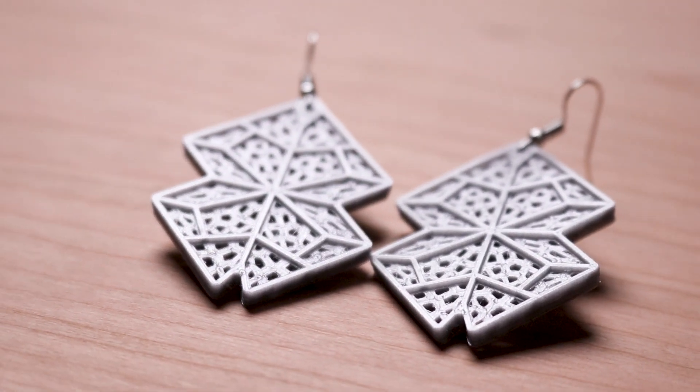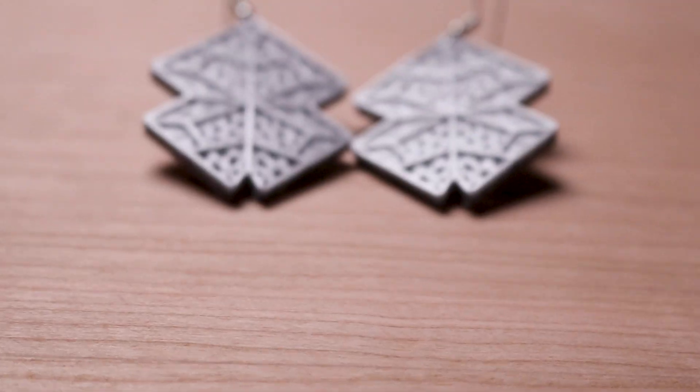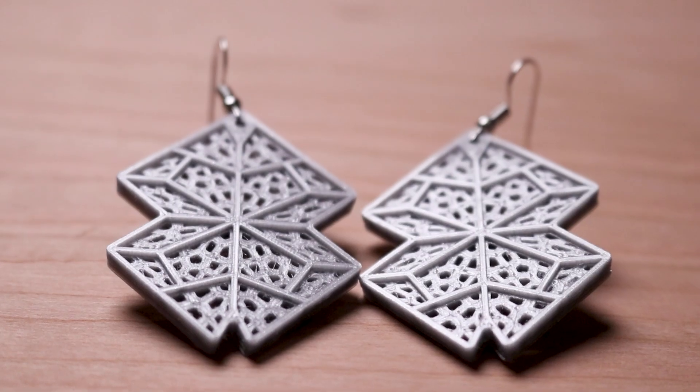If you enjoyed this project, check out my other 3D printed craft videos and consider subscribing. I'll see you again next week.